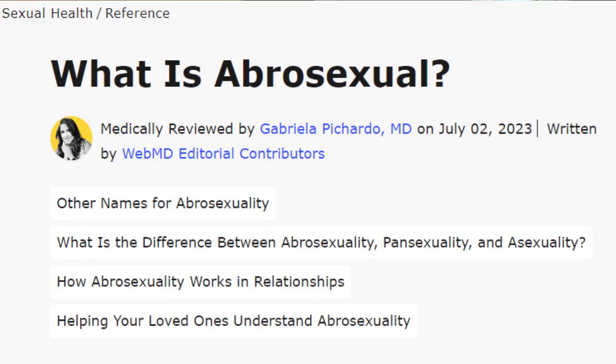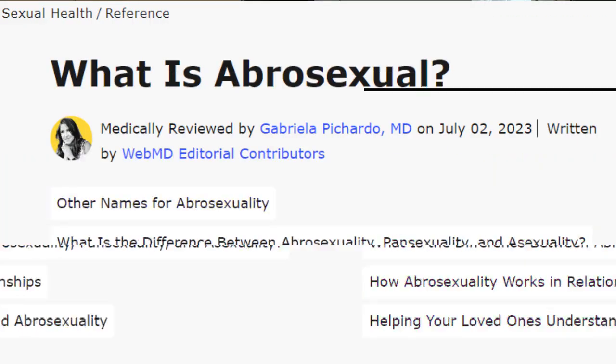Hello fellow traveler and welcome to the Hard Light Network. Today we're going to be talking about abrosexuality. Now what is that?